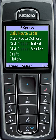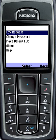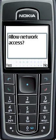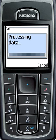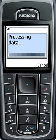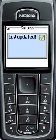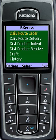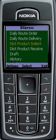As usual, the option checkbox will appear and they will press that button, then press LOV Request. LOV means List of Values. They can get updated server product information and route information, including distributor and operations.